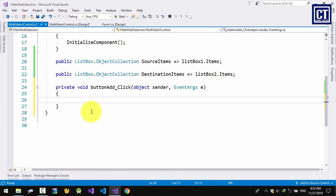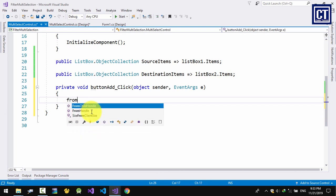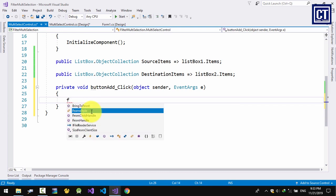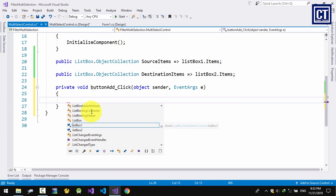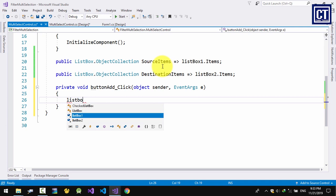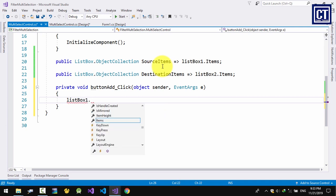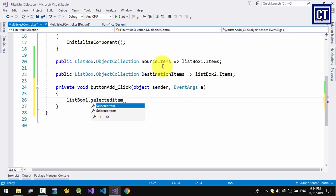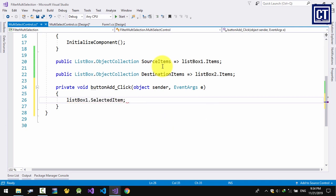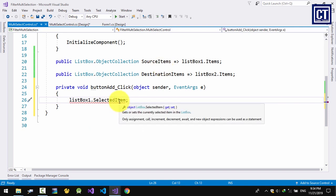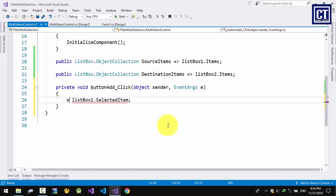When we click the Add button, I want the item from list box 1 to be removed and added into list box 2. I'm going to declare a variable — this returns as an object, so I'll use the var keyword, but you can specify a data type if you want.